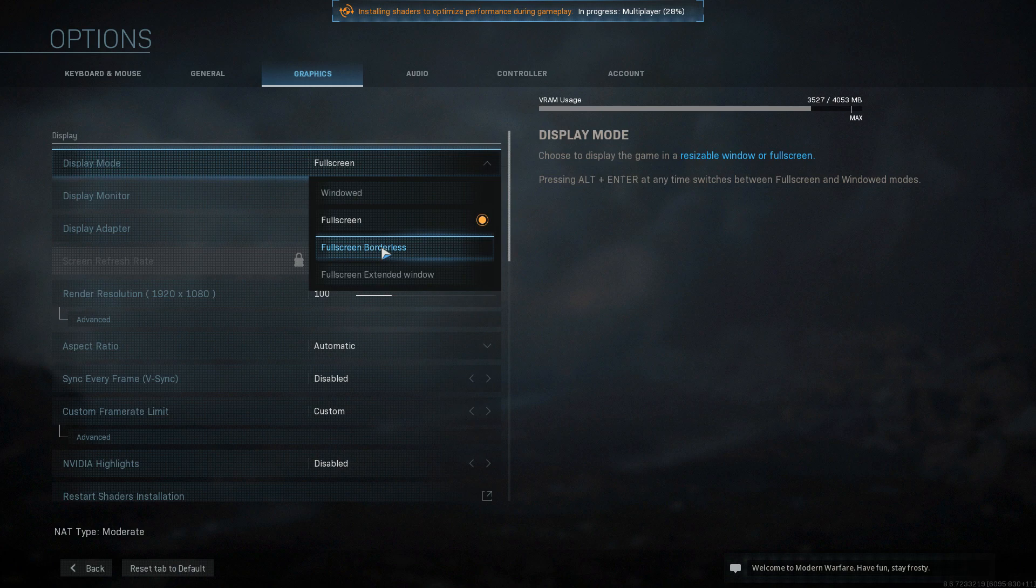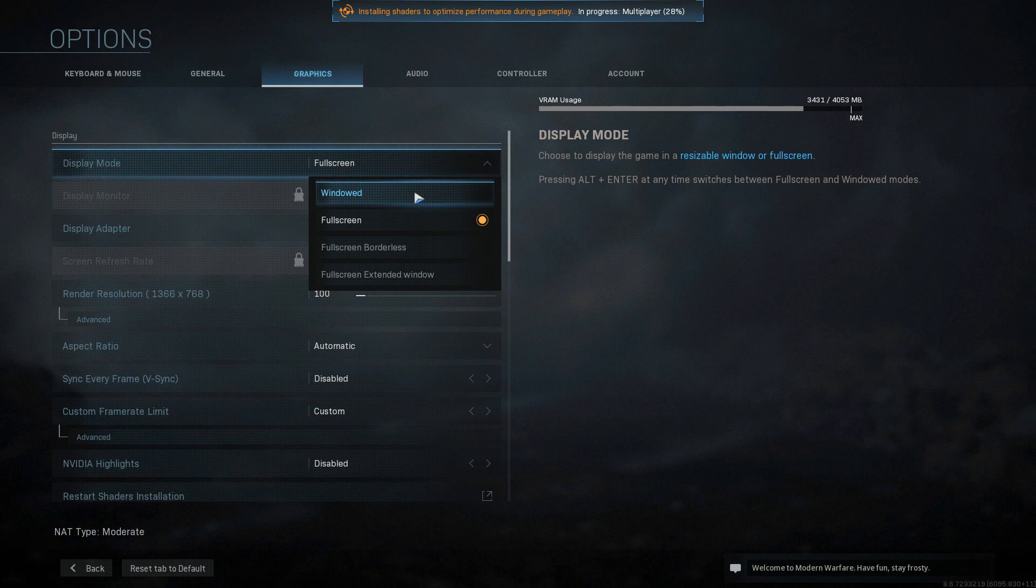If it does still crash, then the next thing to do is try and play the game in windowed mode as this can also resolve a lot of problems within the game.